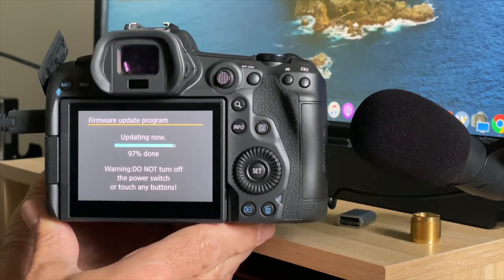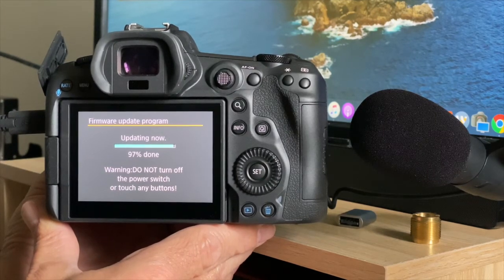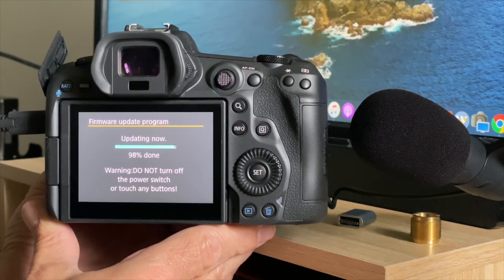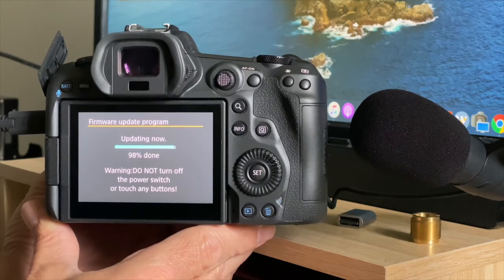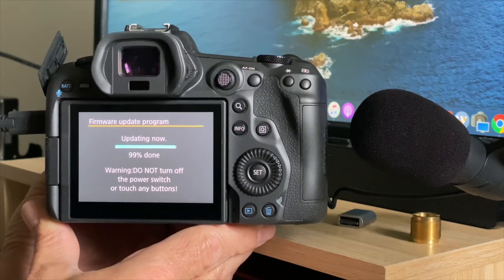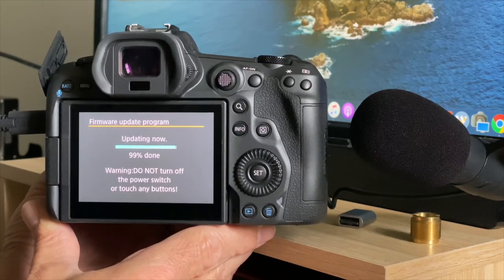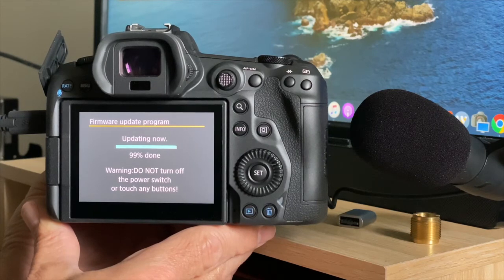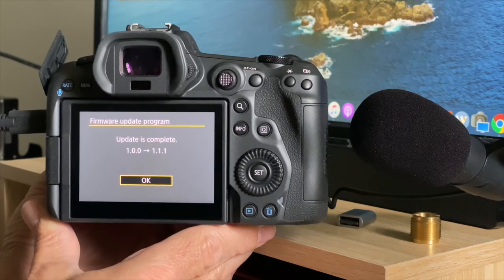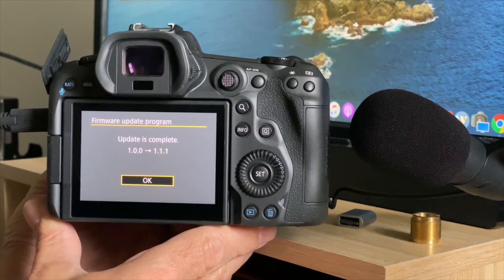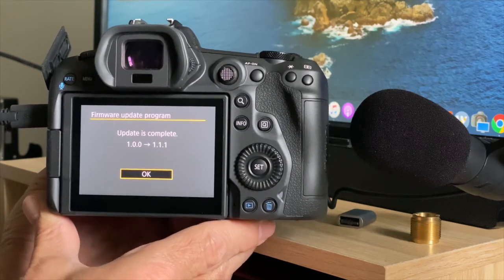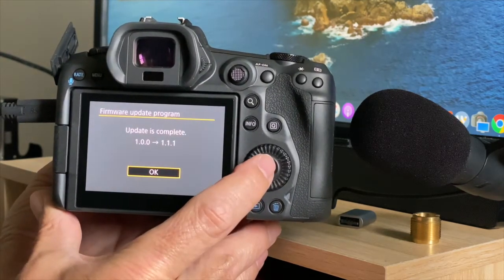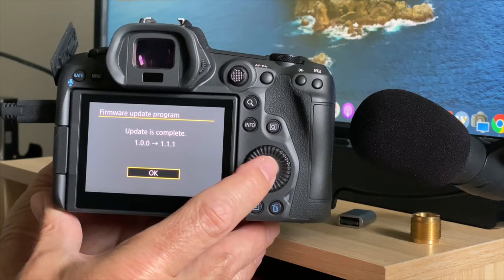And it's a pretty simple process. Once this is done, the camera will reinitialize and it will go back to the camera. You have to press the button to go to the menu again. I'll just show you that. So we're saying update is complete, 1.00 to 1.1.1. Click OK on that.